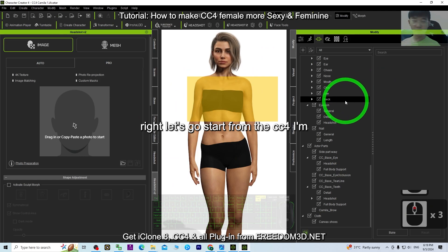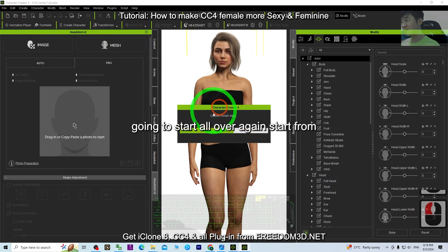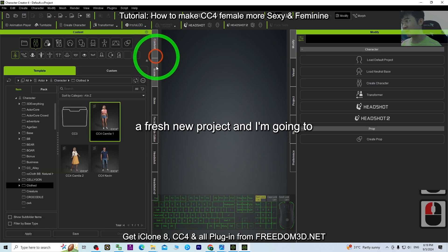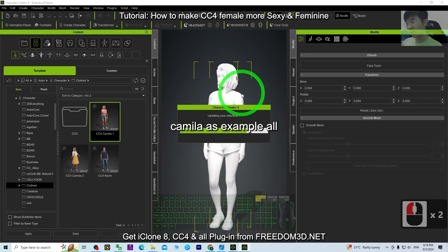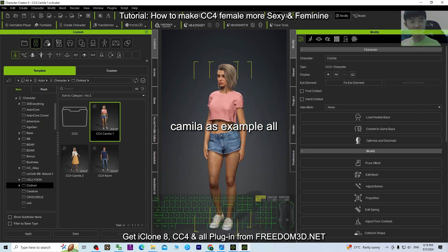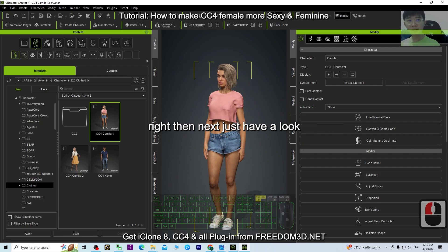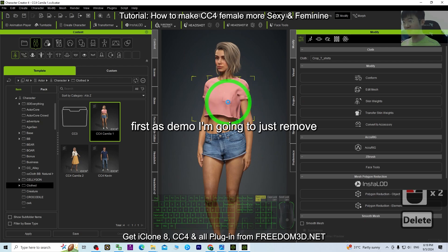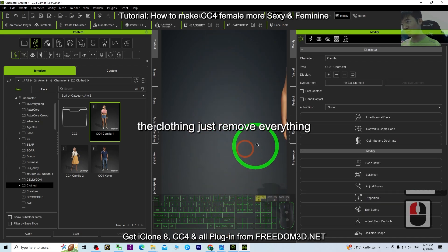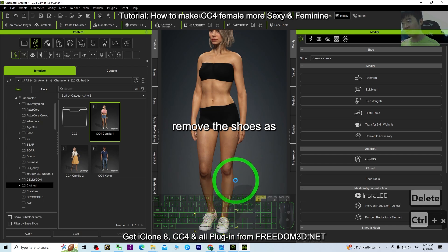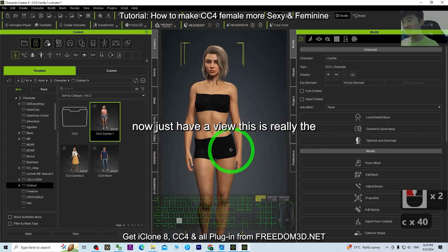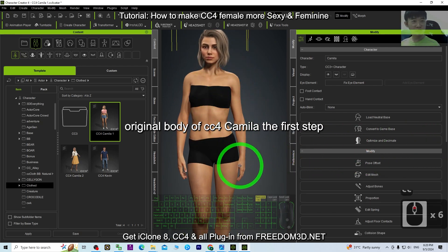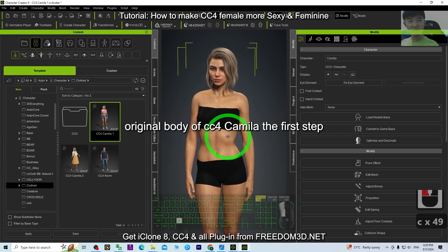Let's start from CC4. I'm going to start fresh with a new project and open the CC4 character as an example. As a demo, I'll remove the clothing — remove everything, remove the shoes as well. Now you can see this is really the original body of the CC4 character.